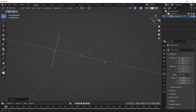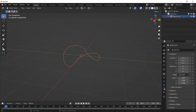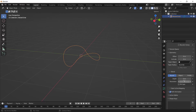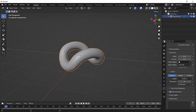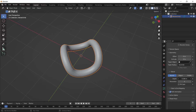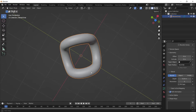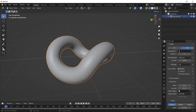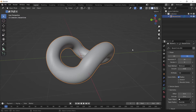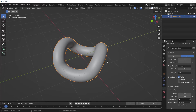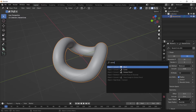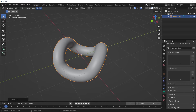Then go to the curve settings and in the Geometry section increase the bevel depth to something like 0.25. Enter 12 for resolution in the Bevel section, and enter 24 for resolution in the Shape section. After that, press F3 and search for Convert to Mesh, or go to the Object menu and in the Convert section convert your curve to a mesh.